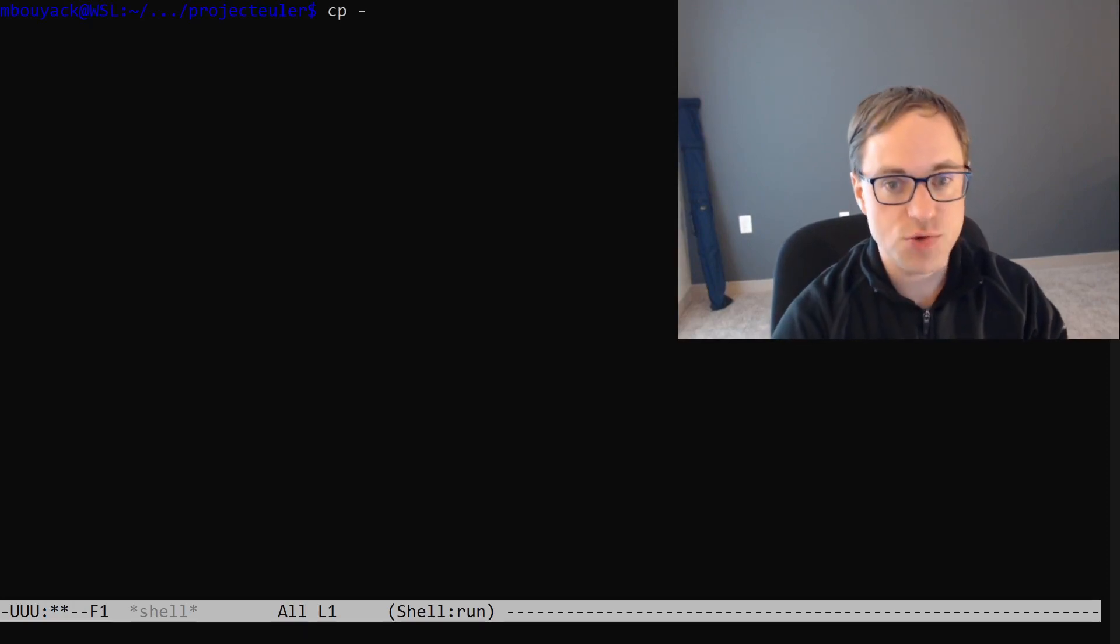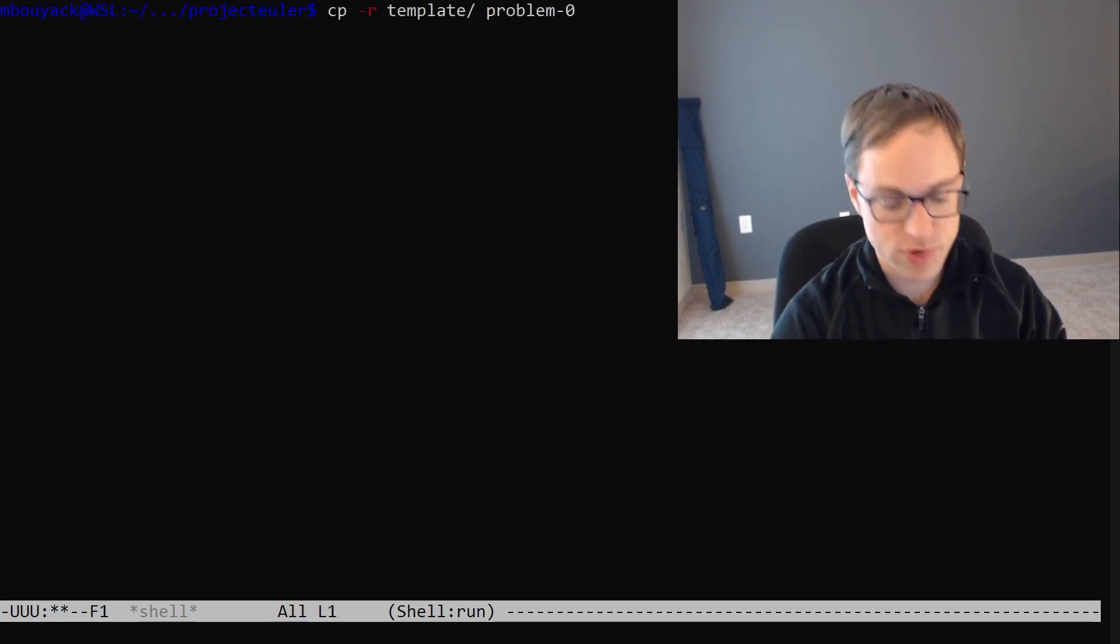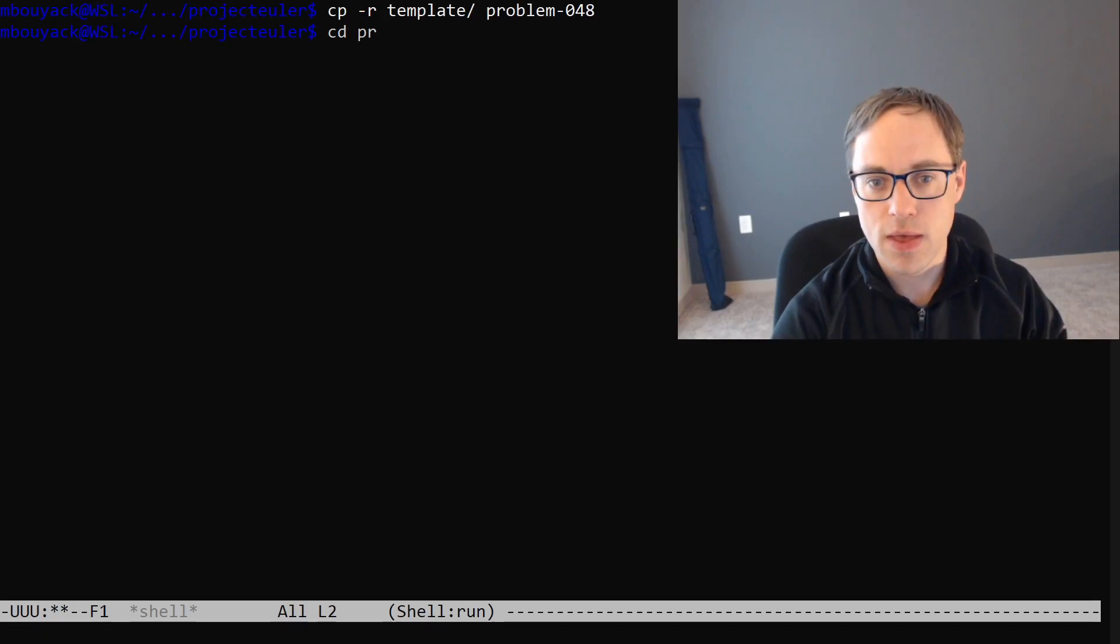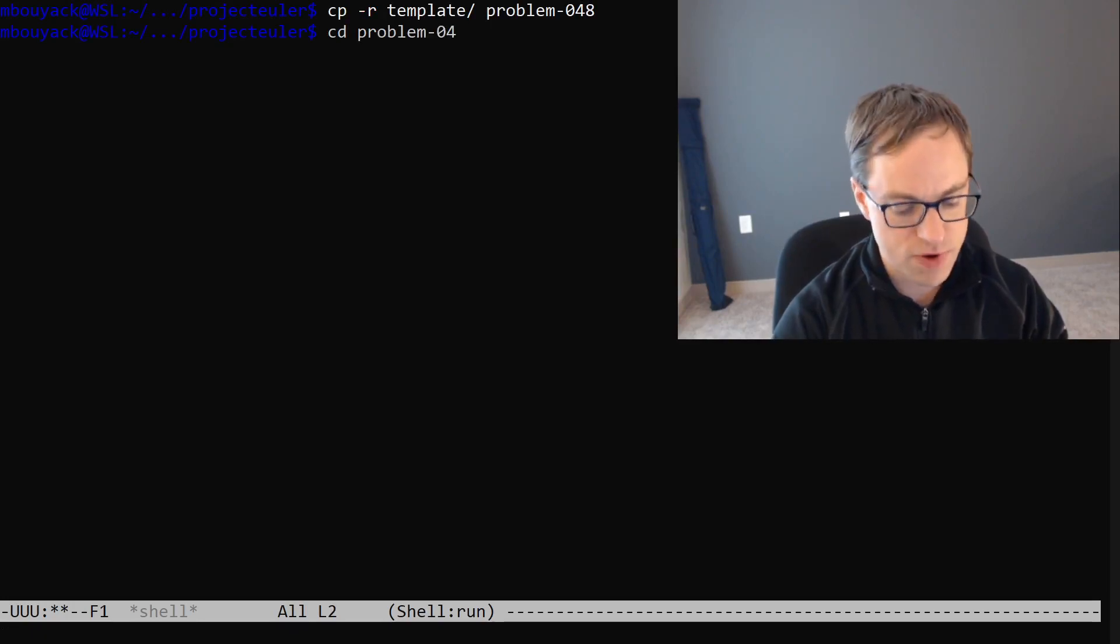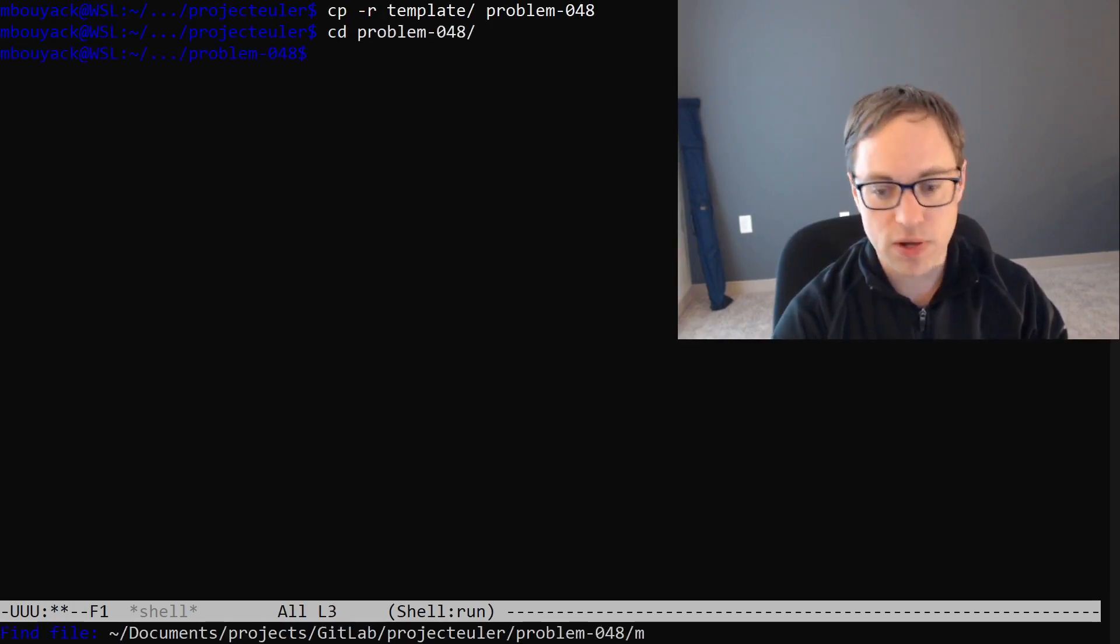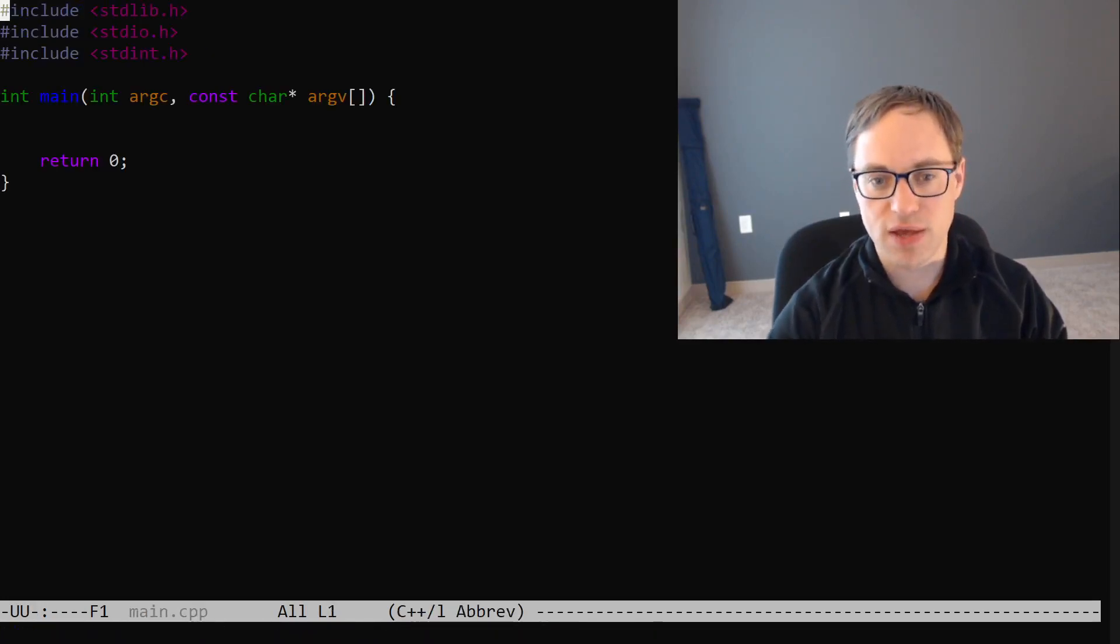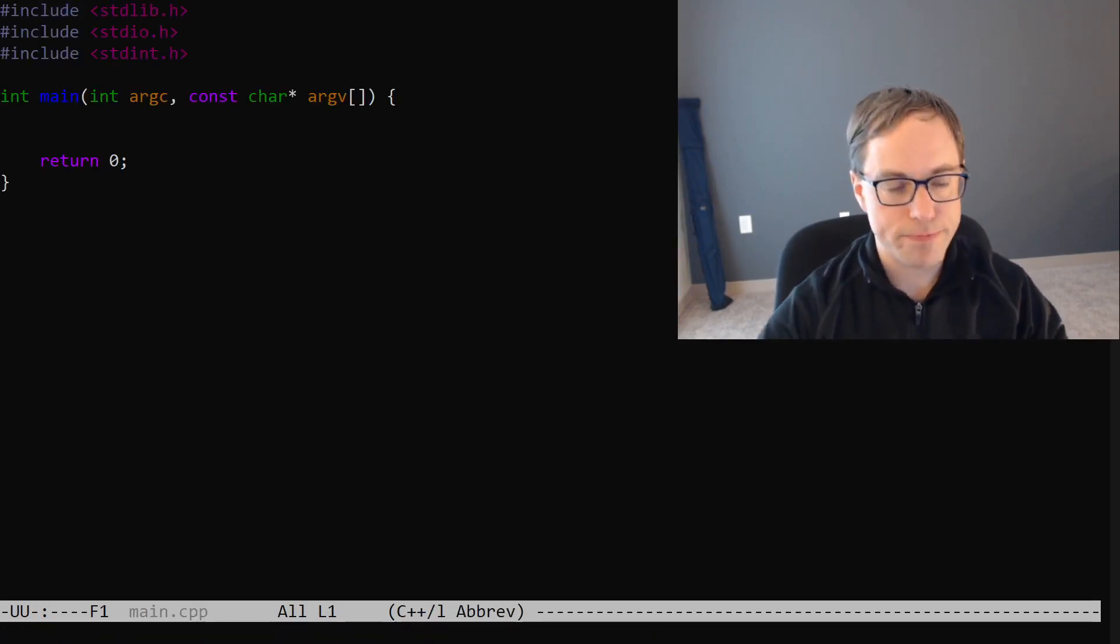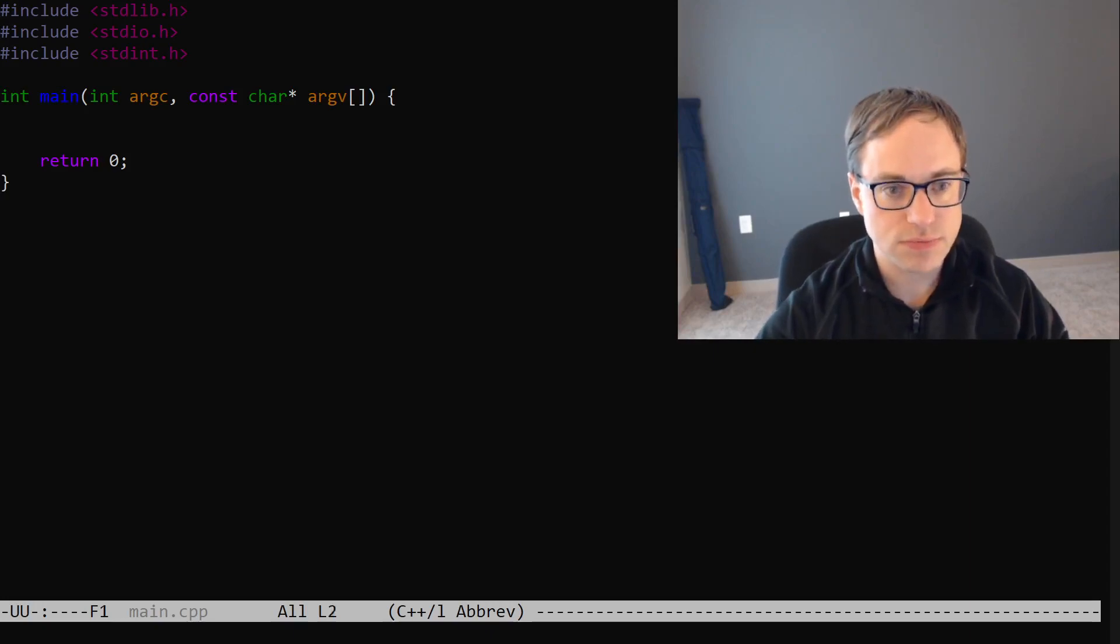The idea is we're just going to build up our sum one term at a time and build up each term by repeatedly multiplying and at each step taking the remainder mod 10 billion. So, let's get to writing some code. As usual, we will copy our template directory to make our problem directory. Enter our problem directory and open our main.cpp.